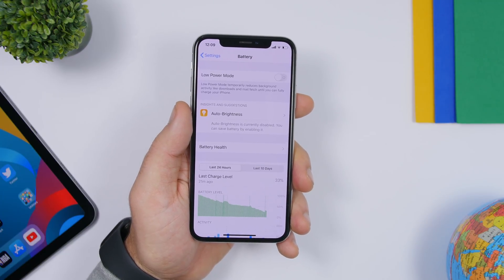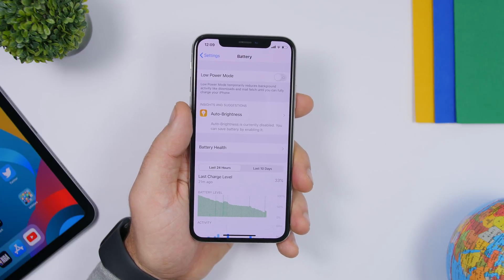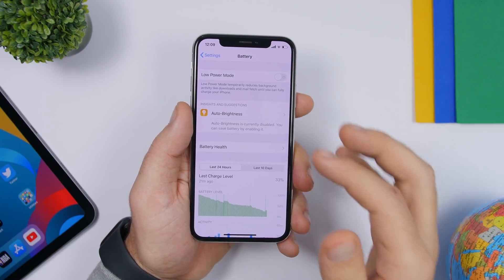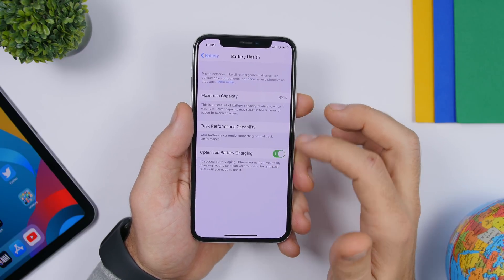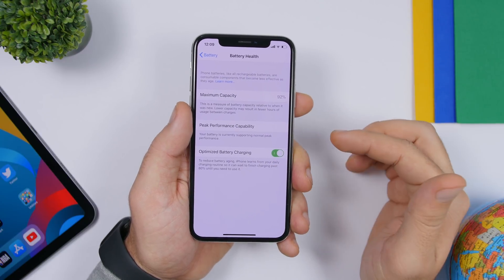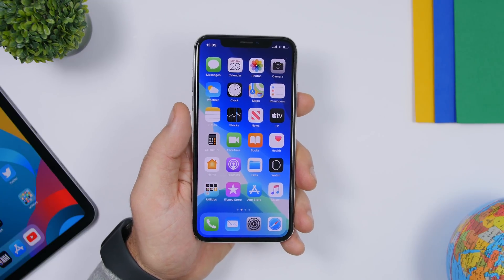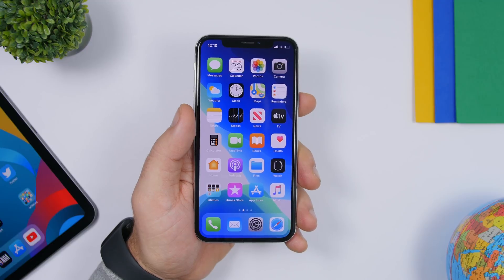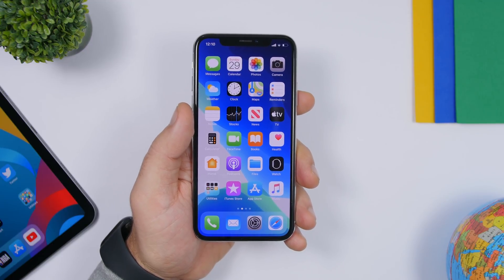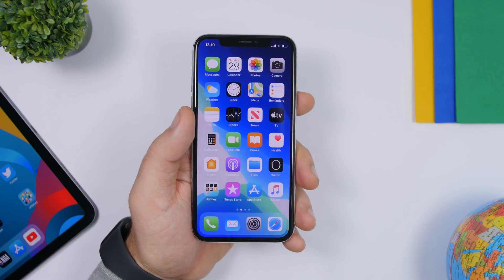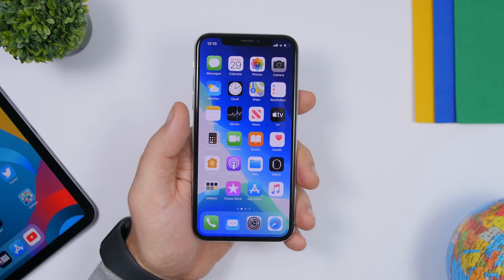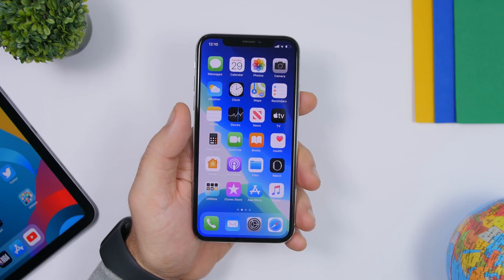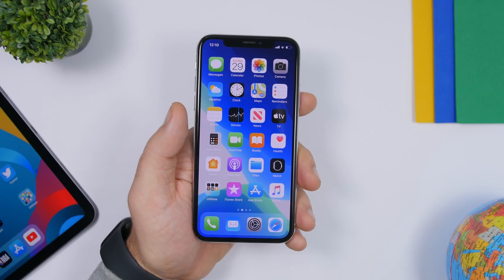Last but not least is Optimized Battery Charging, a new feature with iOS 13. It helps your battery lifespan in the long run, so your battery will last longer overall. Go to Settings > Battery > Battery Health and make sure Optimized Battery Charging is enabled. That is it — 25 settings to optimize your device for better performance, battery life, privacy, and security. Hope you enjoyed the video, leave a like, subscribe, and I'll see you on the next one.